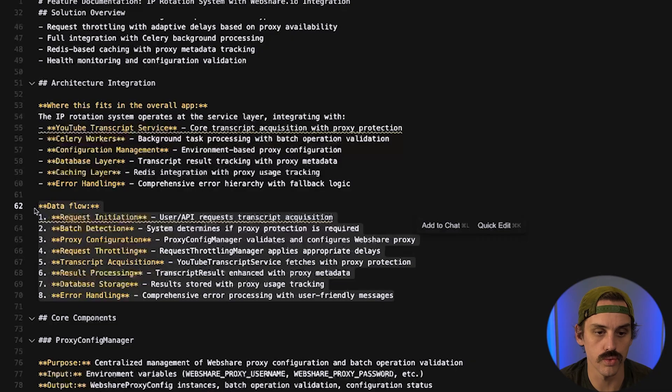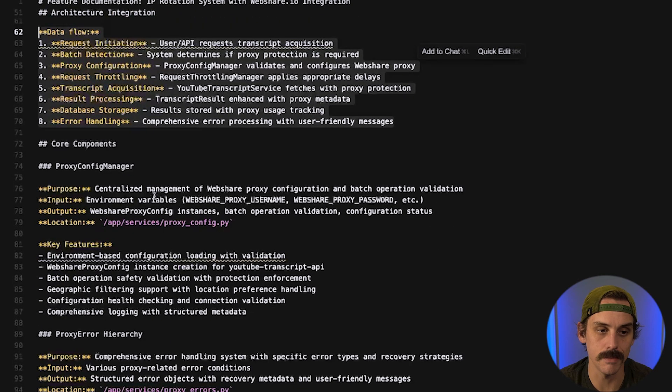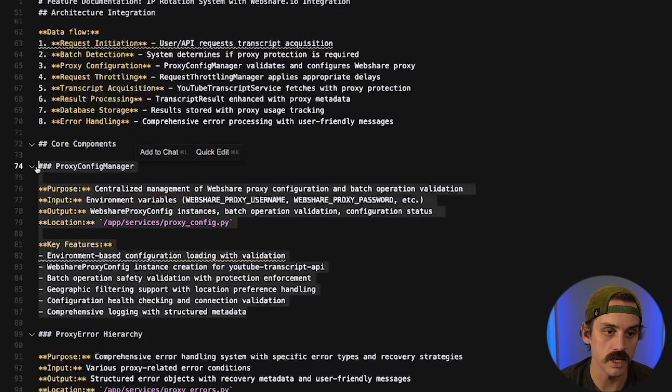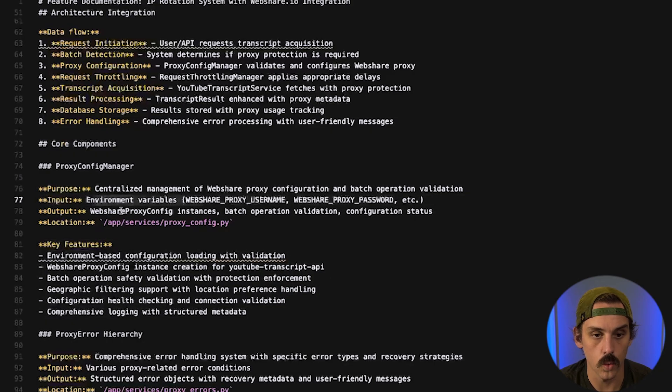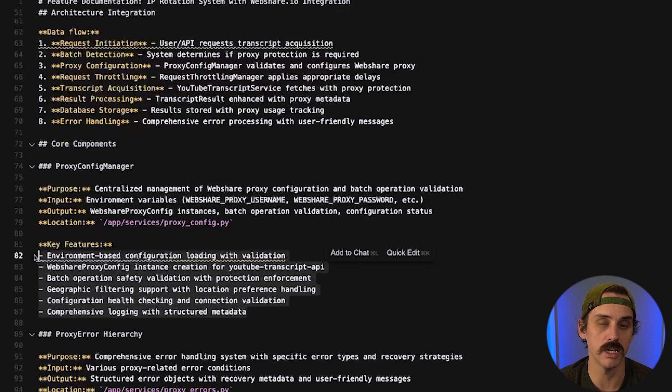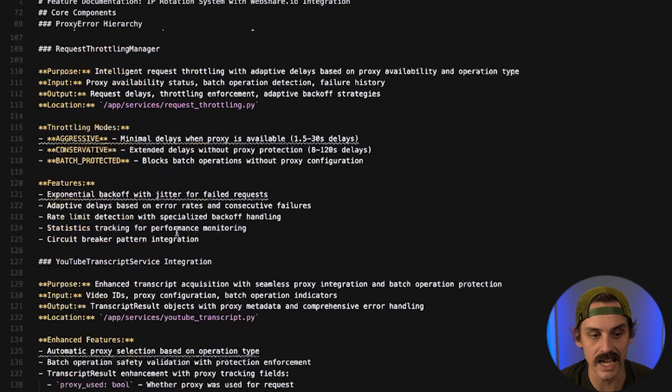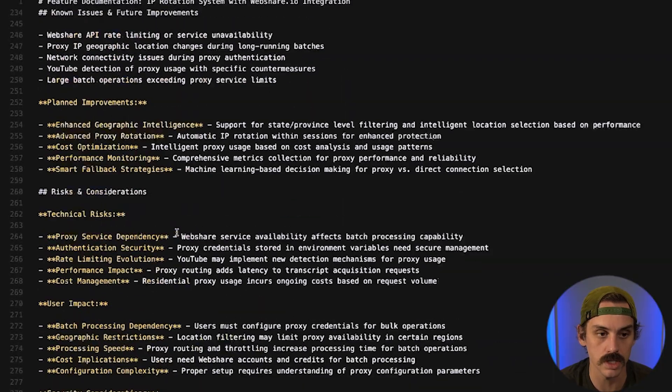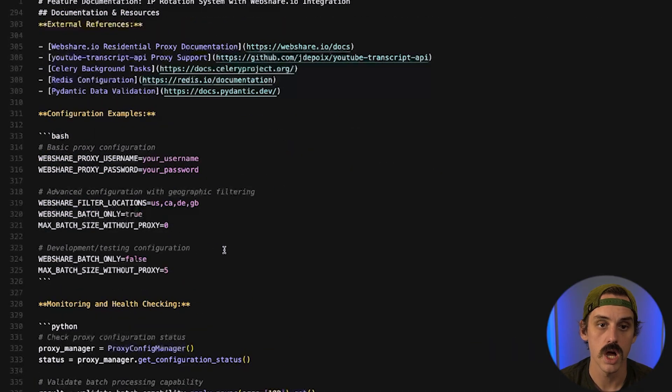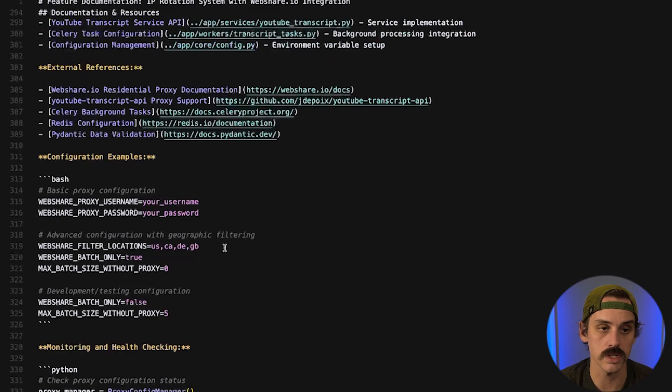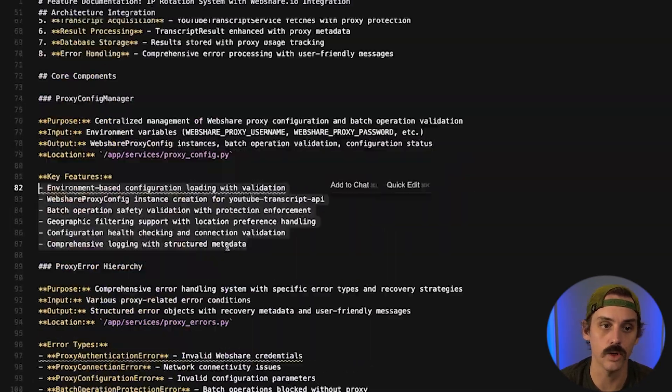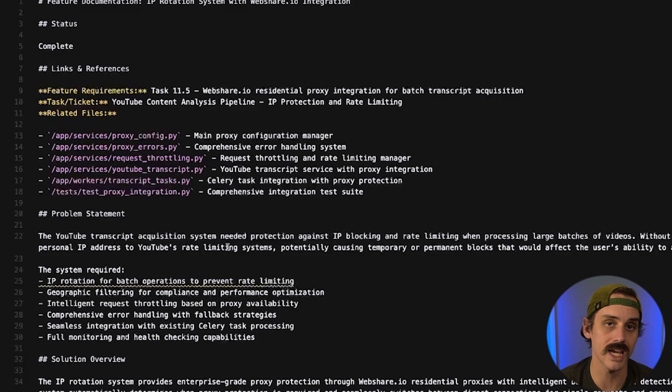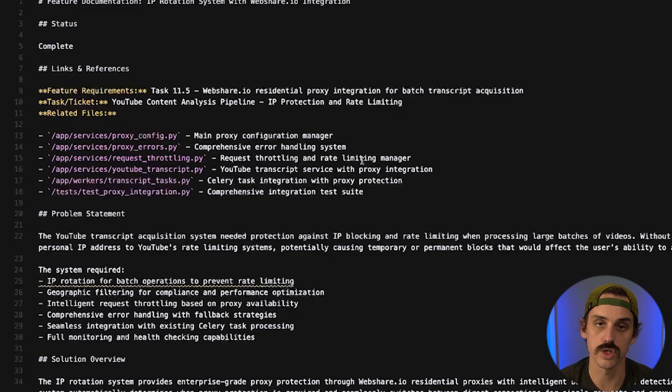we get into the core components of what it actually built and how those things work so for example the manager for the actual proxy configuration what does it take in what goes out where is the location of that change and what are the key features implemented as part of that change so again really detailed documentation about what exactly we built and how exactly it works which is really helpful for us to go back and reference but again also for a system to reference when we want to go debug this feature down the line or add something on top of it and we can say hey before you go and build this next stage I need you to go reference the IP rotation systems technical specifications